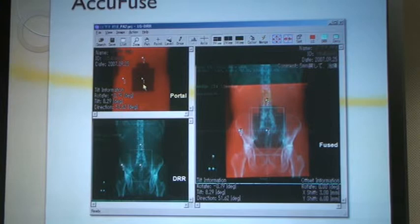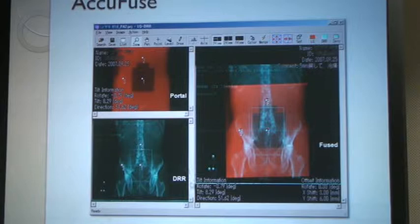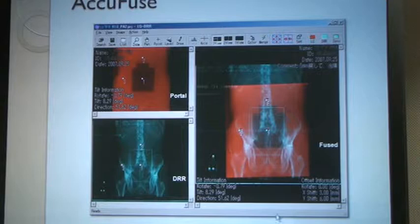With this software, you place control points at the isocenter and then 10 centimeters orthogonal, and do that on the DRR image and the portal image. Then it will fuse these two images so that you can use bony features to estimate the patient's setup error. The Y shift and X shift here tell you the required correction.